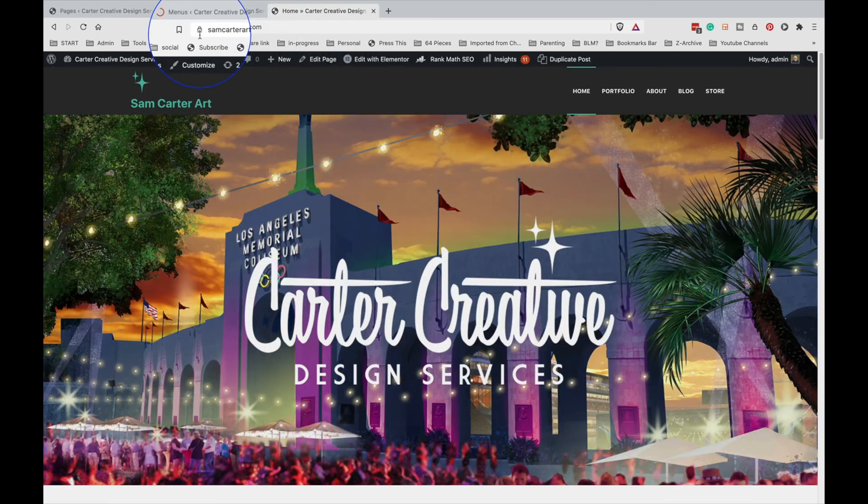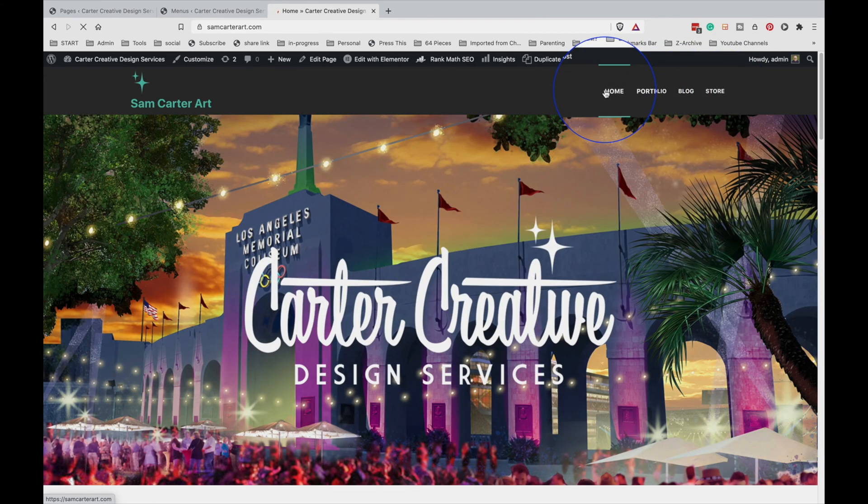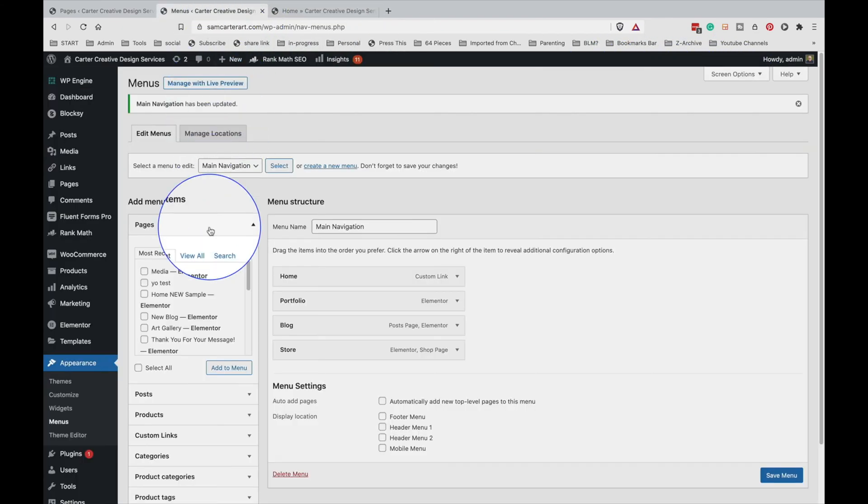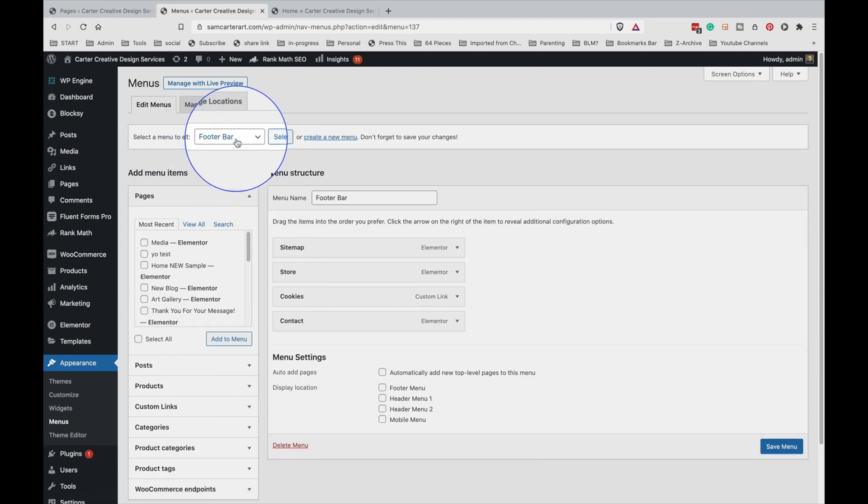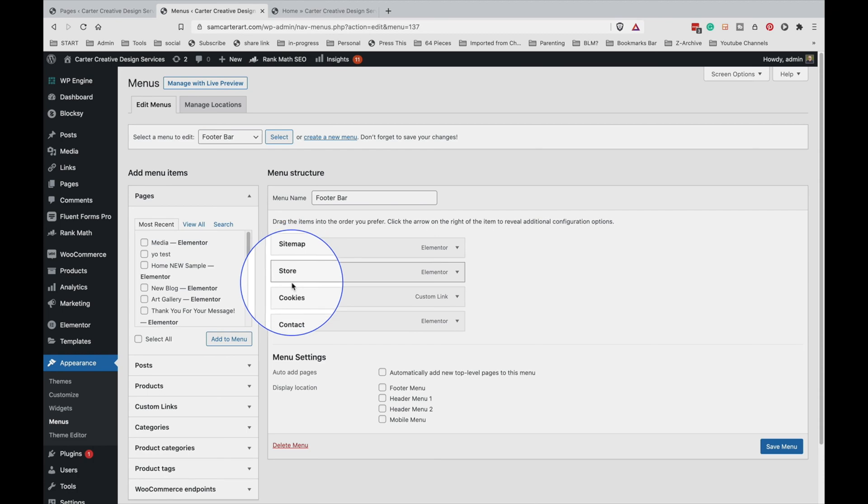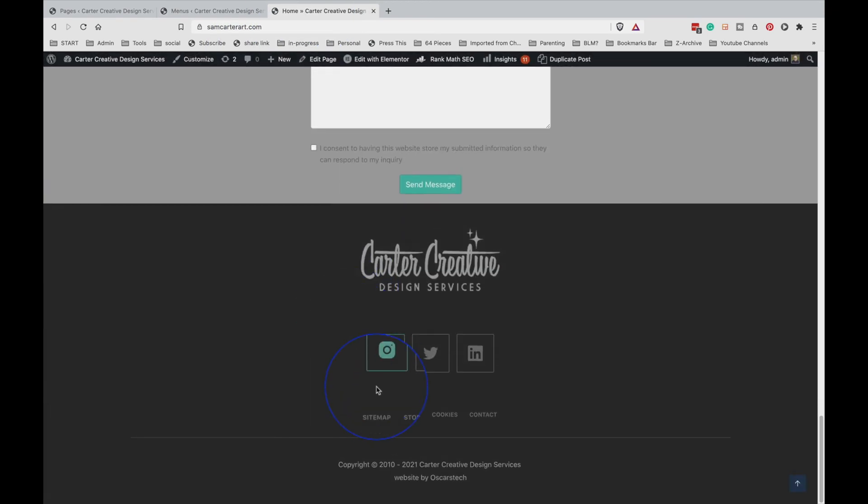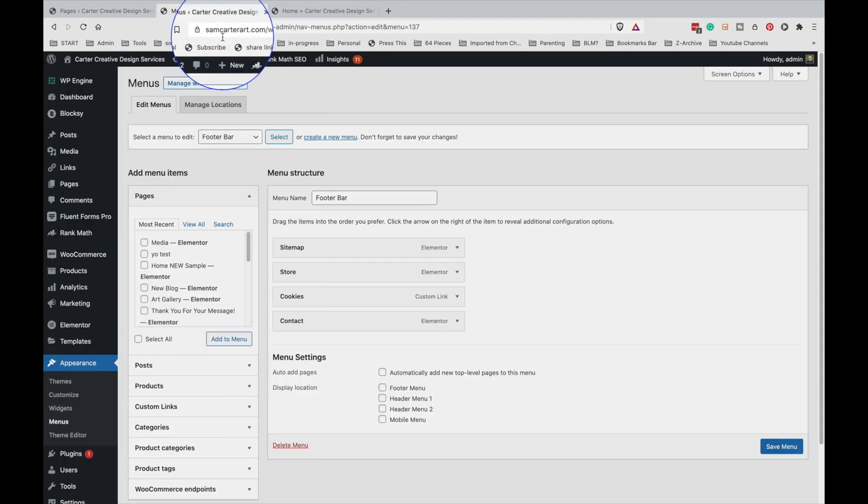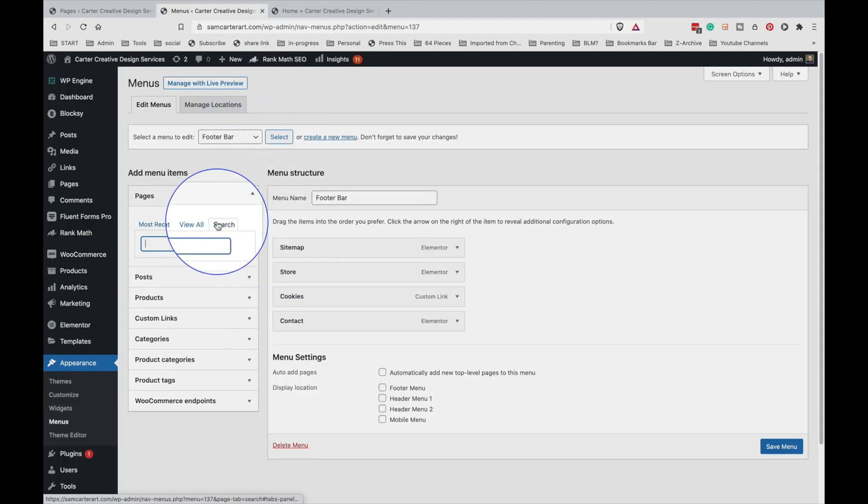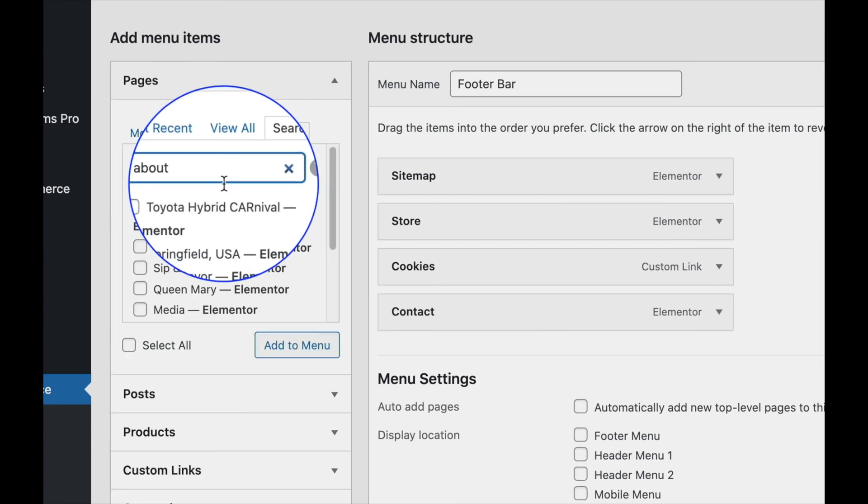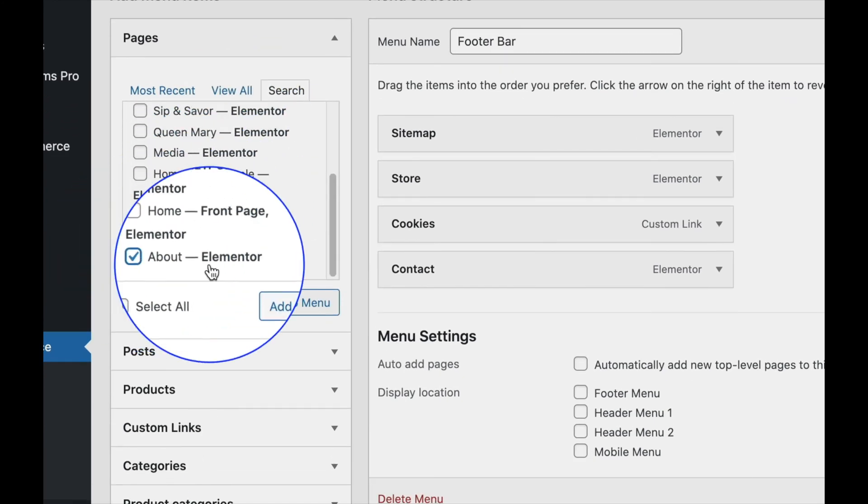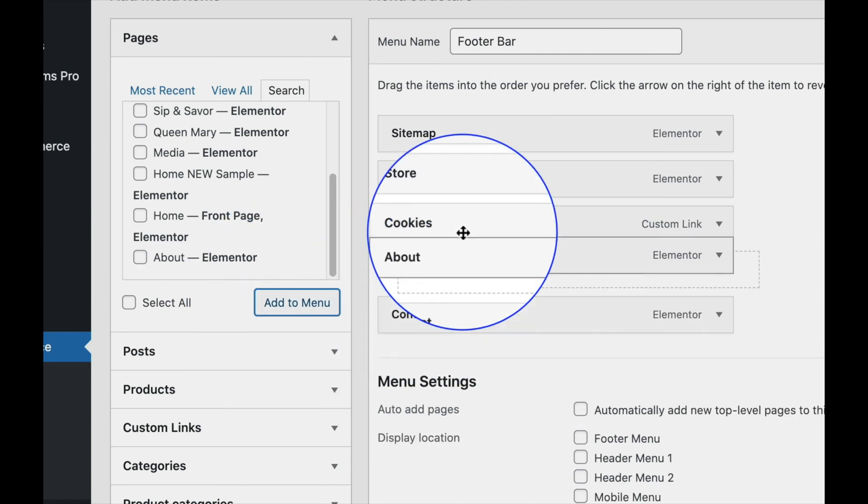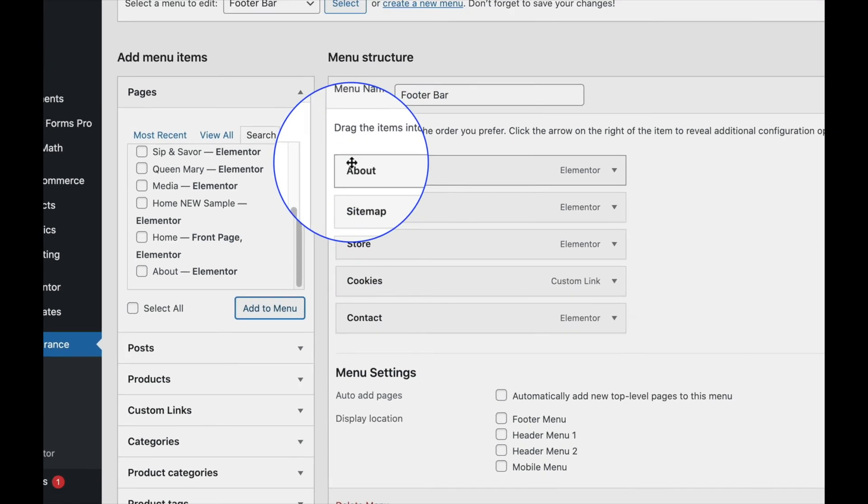We'll go back to the home page and refresh. You'll see there's no longer an about page. Okay, we're also going to add it to the footer, so we're going to select the footer menu and you see that there's sitemap, store, cookies, and contact. And those are the same that are down here: sitemap, store, cookies, and contact. So we're going to add about page here, so we're going to look for the about, add it to the menu, and we're just going to put it right in the beginning.